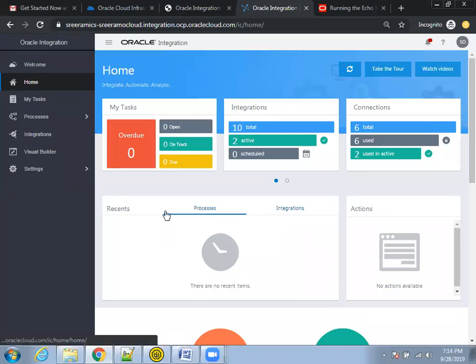Hello all. Welcome to Oracle Cloud technical trainings. In the earlier session, we discussed about how to create a demo instance for Oracle Cloud. In this session, we'll discuss about how to create an ICS simple web service. Before creating an ICS integration service, we just need to understand the navigation of integration so that we can create a sample in a perfect manner.